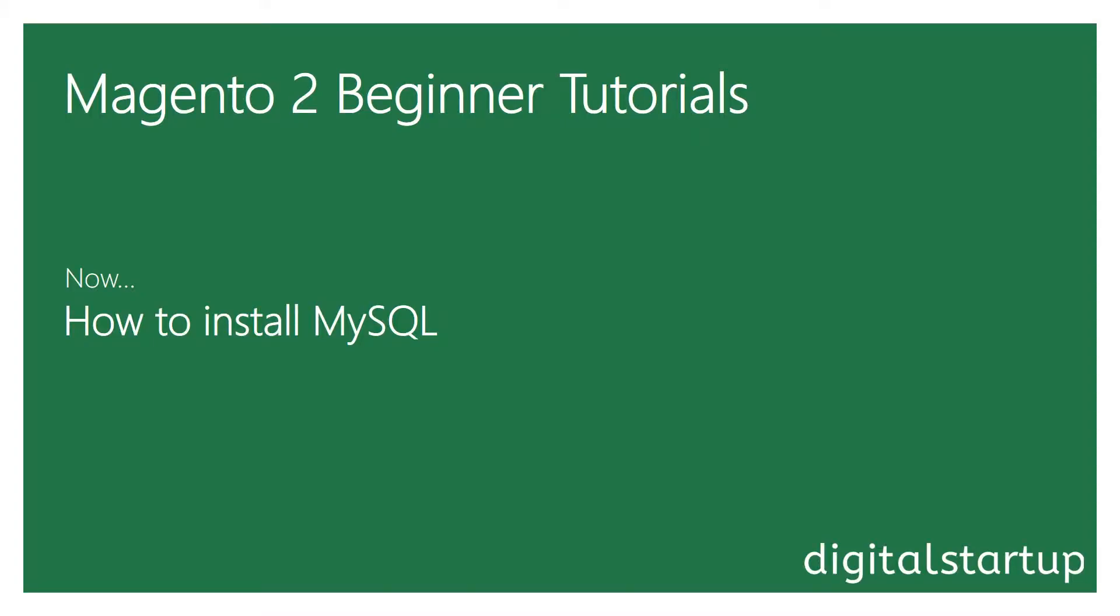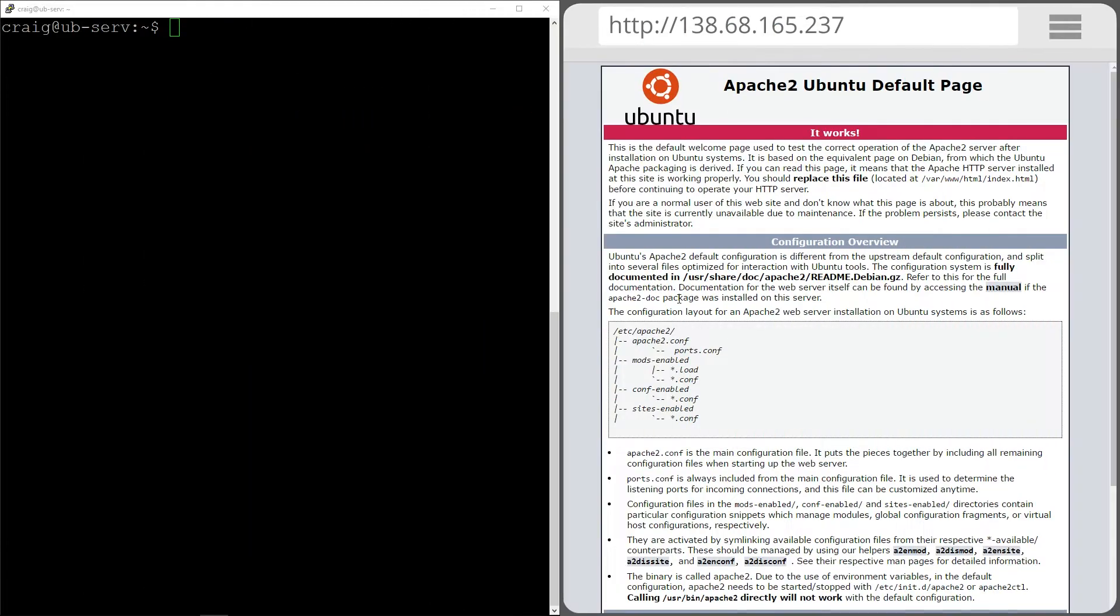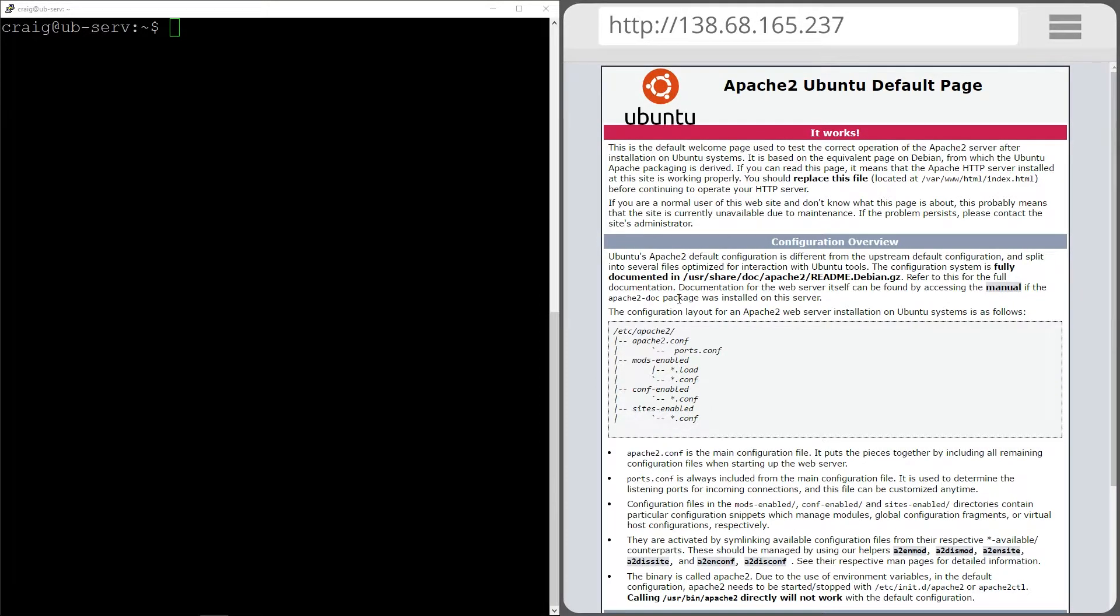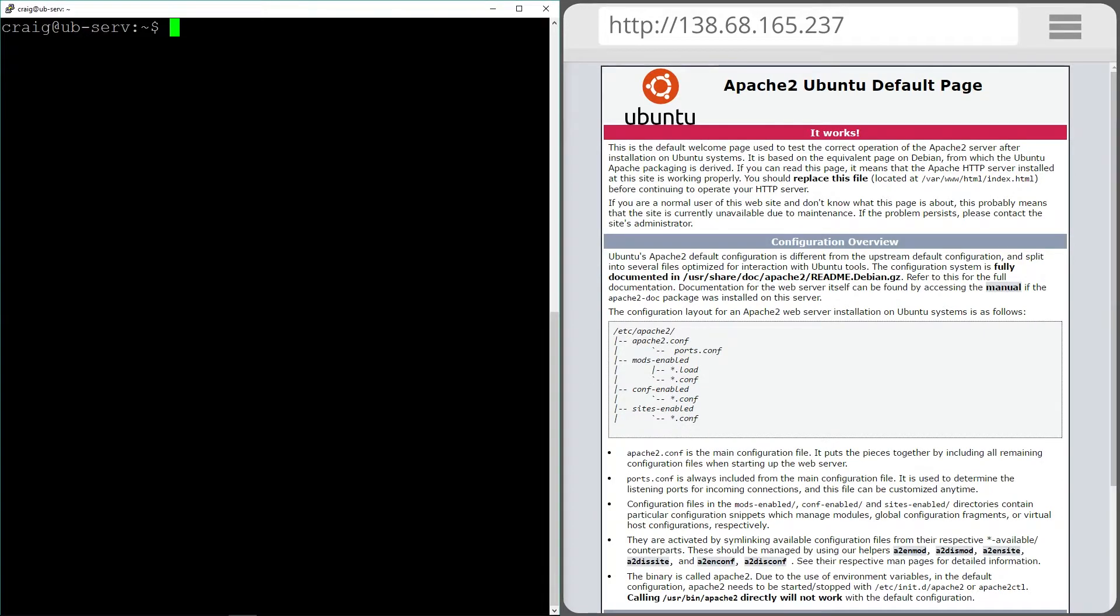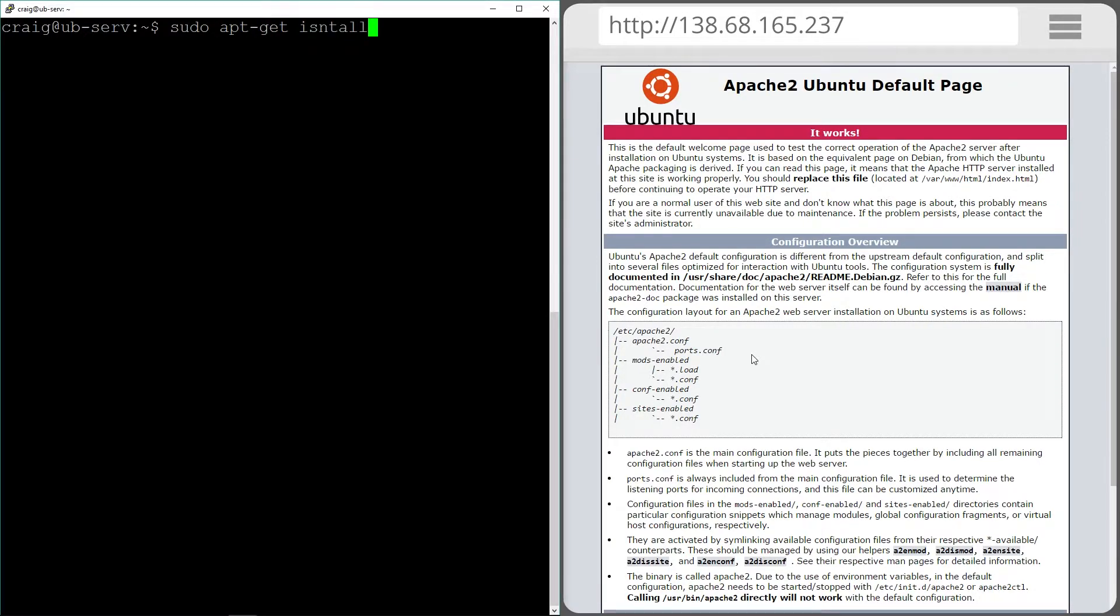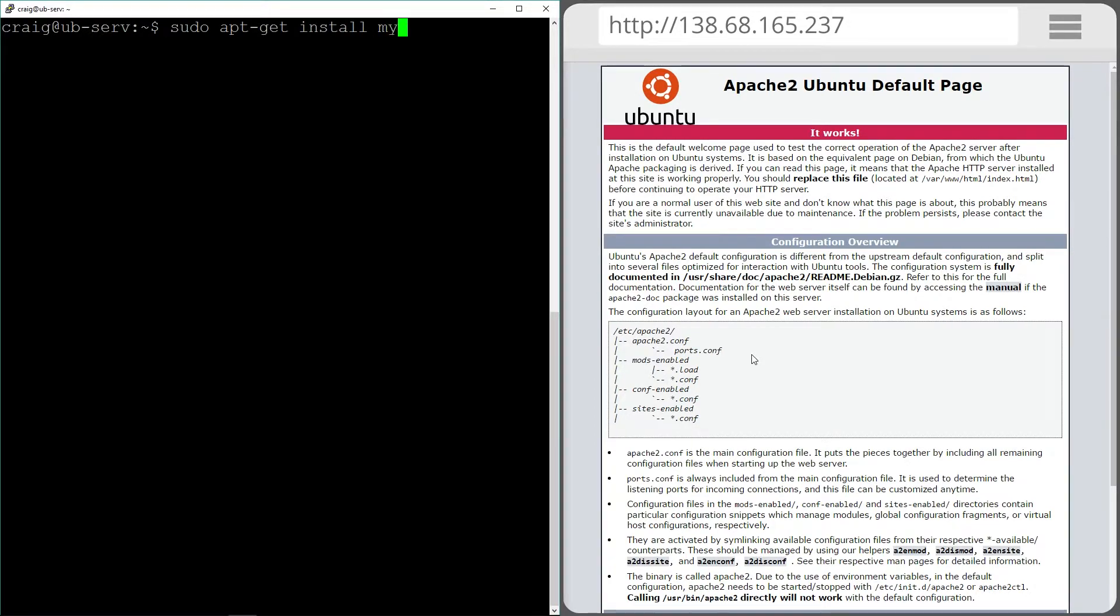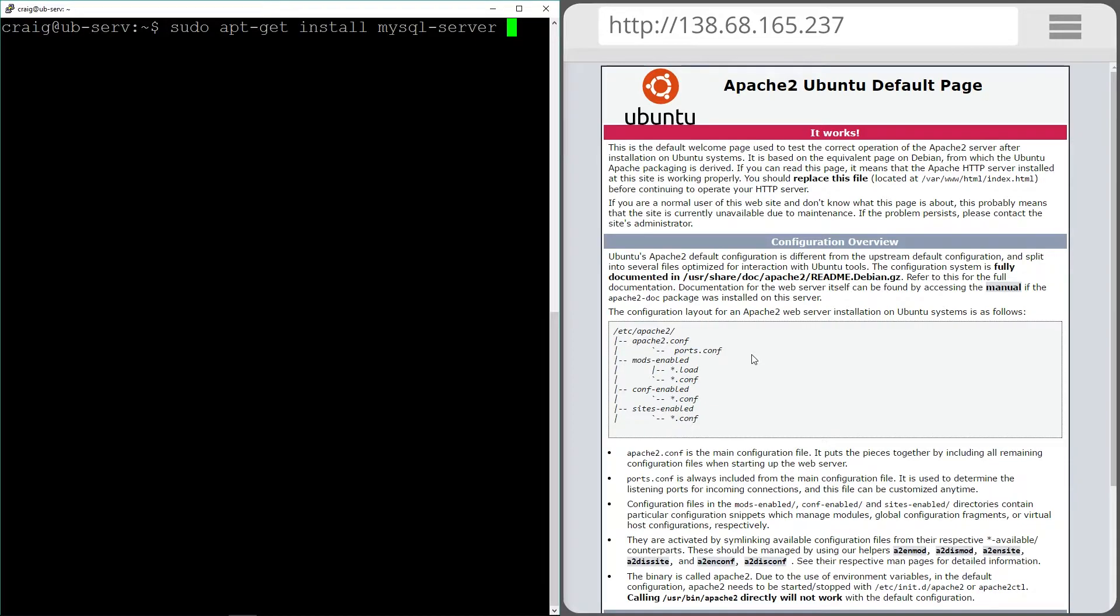Next we're going to install MySQL which is a database management system that we're going to need for Magento 2. As we've just done the sudo apt-get updates there's no need to do that again. So let's run sudo apt-get install MySQL server and I'm going to do my Y again.